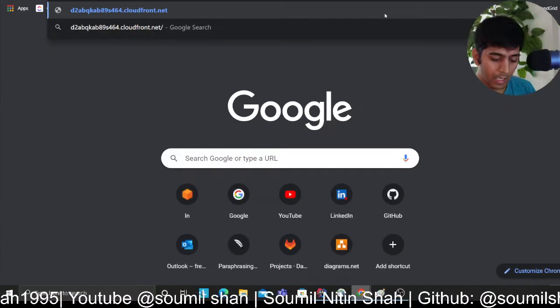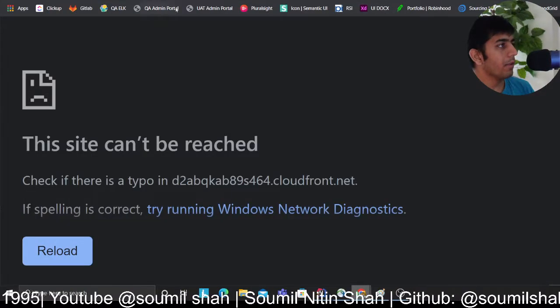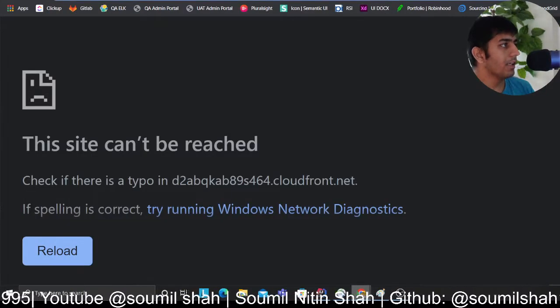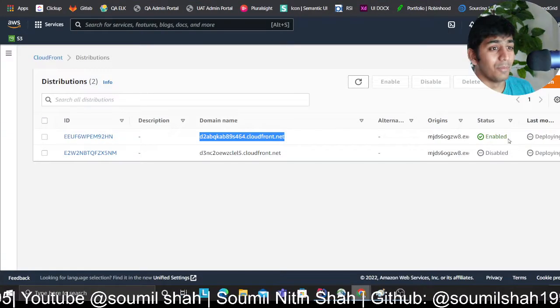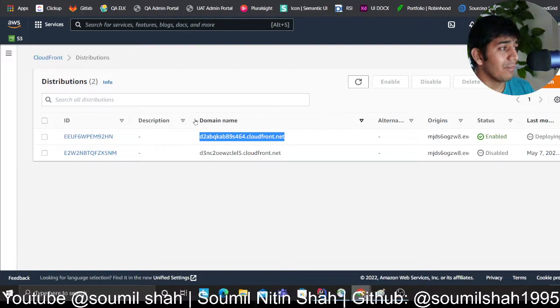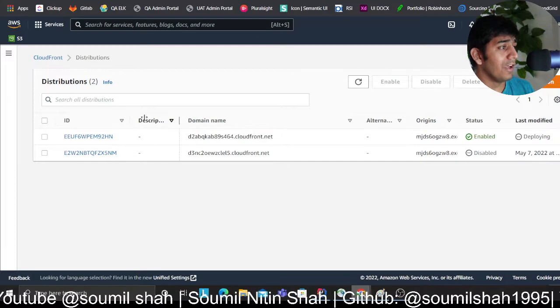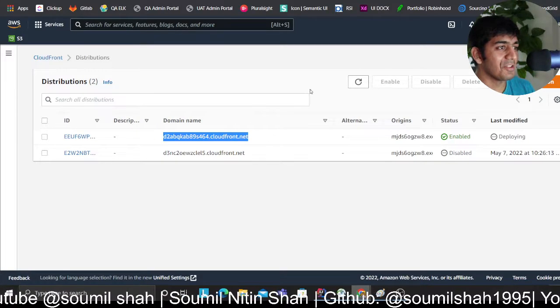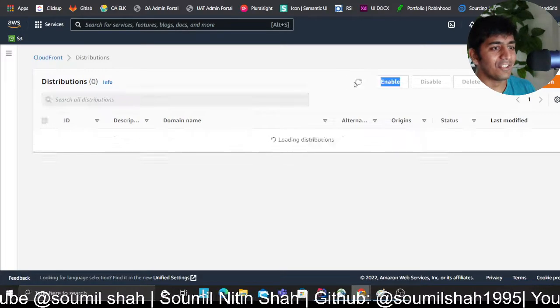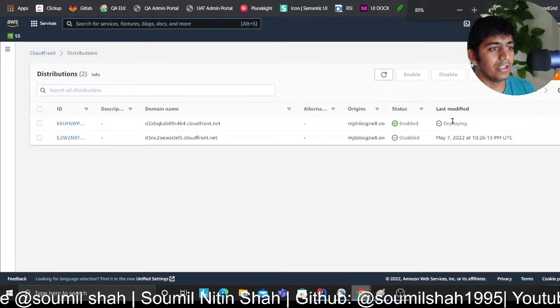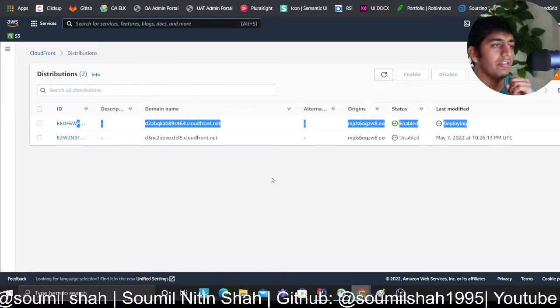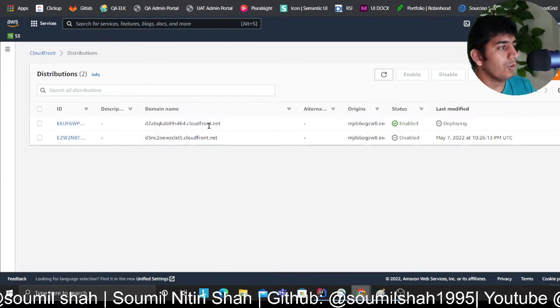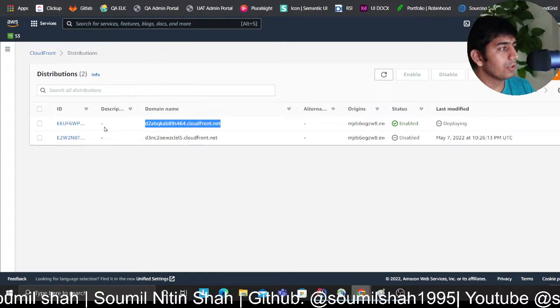At this point, if you go to distribution, as you can see this is a distribution that's being deployed. You could essentially in theory at this point copy this domain and use the word dev, but it's still deploying. I have to be a little patient.